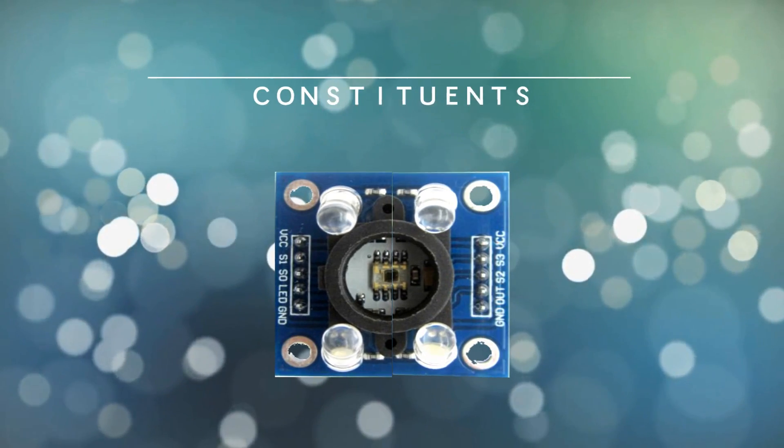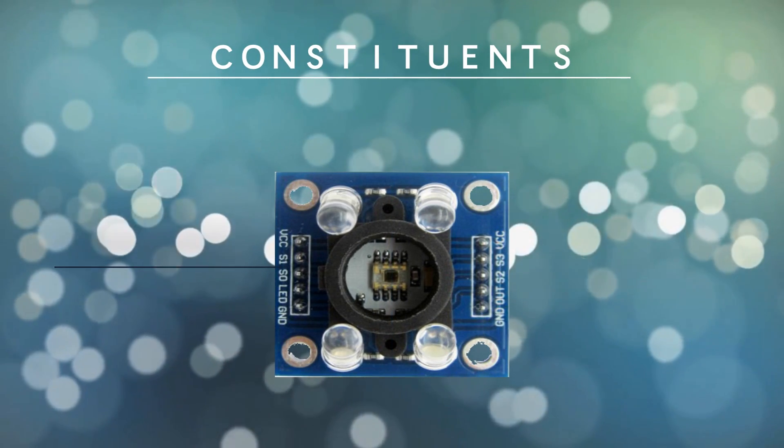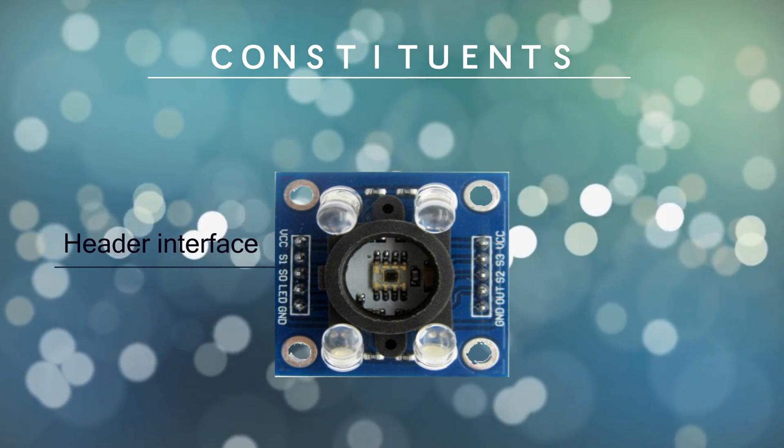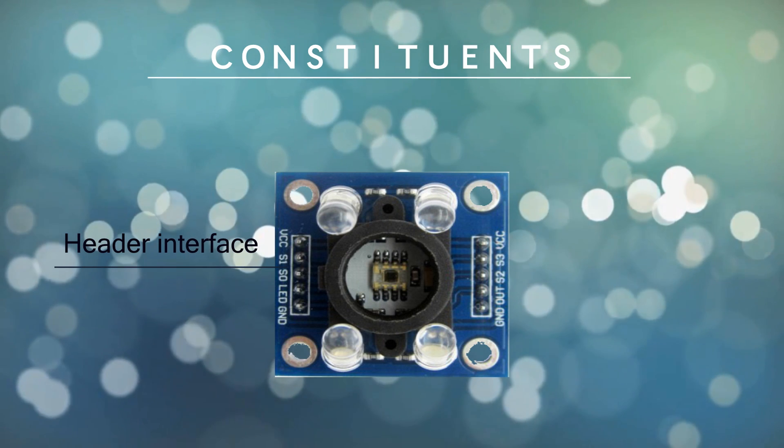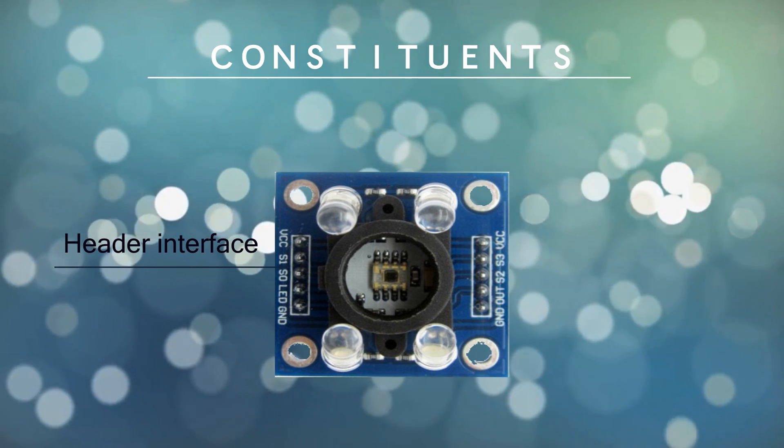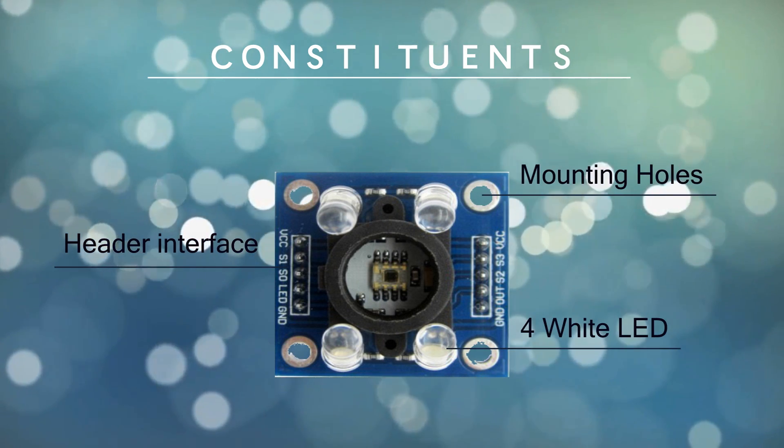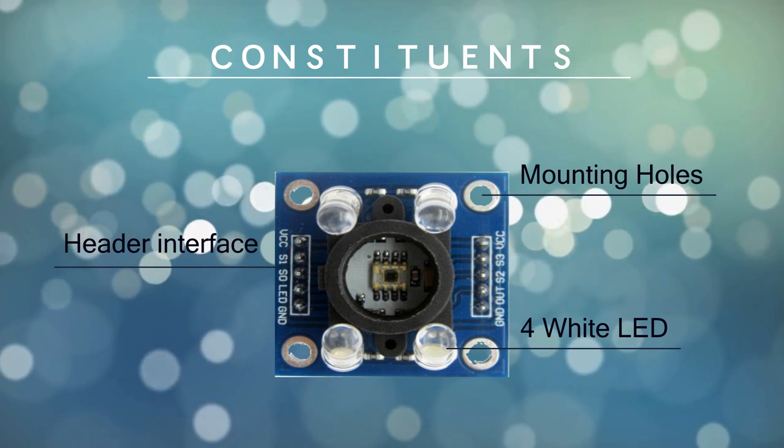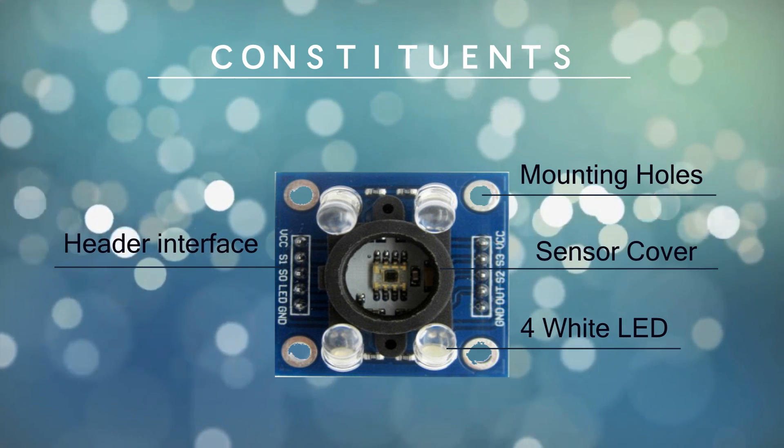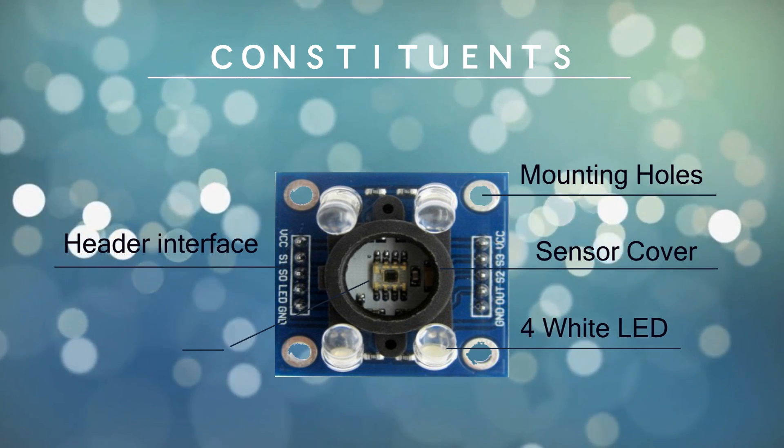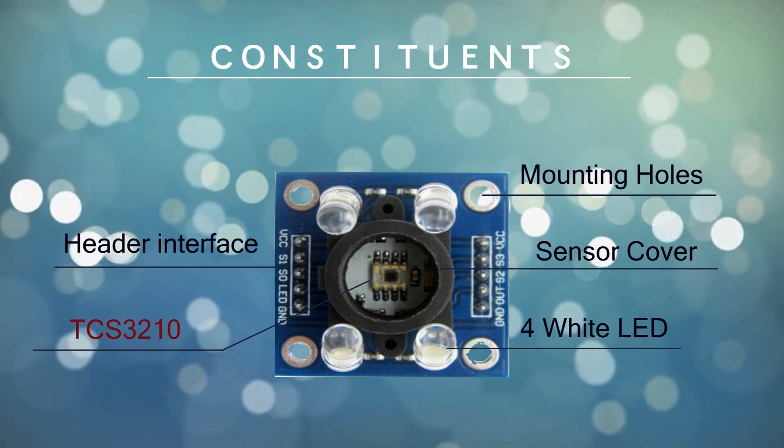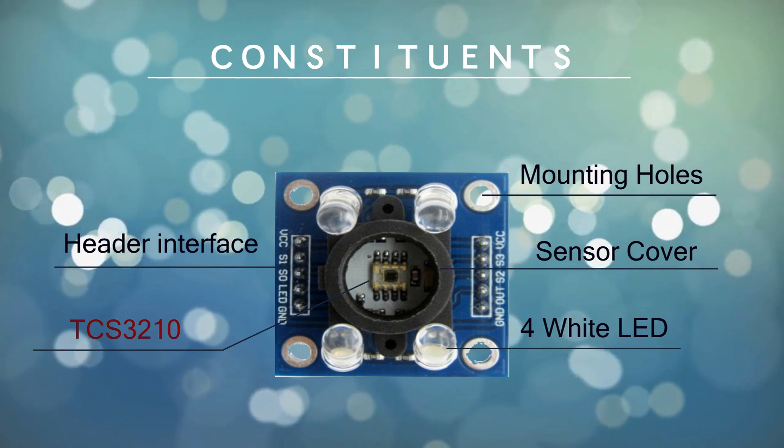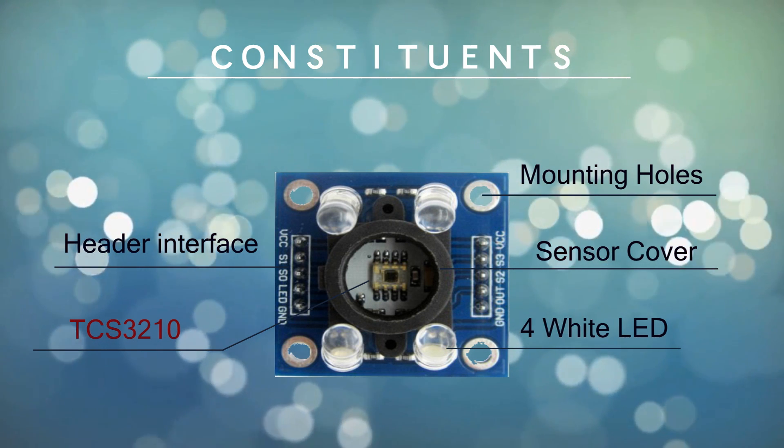Starting with the sensor, it has some basic constituents like the interface header on the left and right side of the PCB, the mounting holes, four white LEDs, the sensor cover, and of course the sensor TCS3200 or TCS32110.